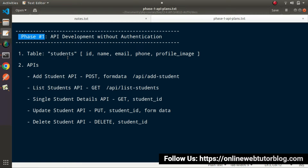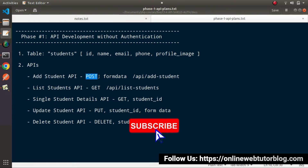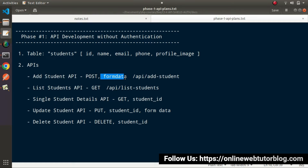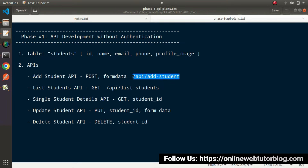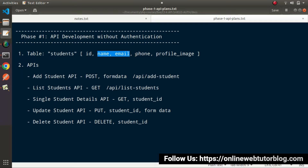Inside this table we will perform all our CRUD API processes. The first API will be called the Add Student API. While calling this API we will use the POST request type, because inside this API call we will pass form data — and inside that form data the values will be name, email, phone, and profile image. The route syntax will have an API prefix using route group, and the route will be called add-student. Once we hit this route, a controller method will receive the form data and save the student into the students table.